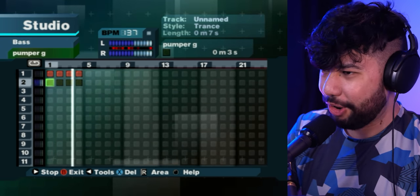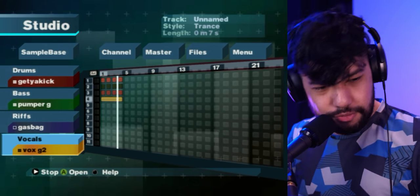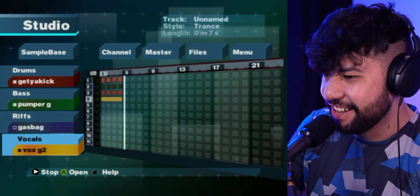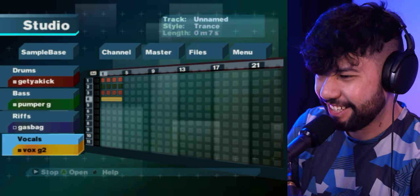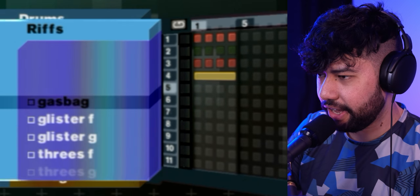Let's go with Pump G — throw some Pump G's in there, hit play, and we're away.